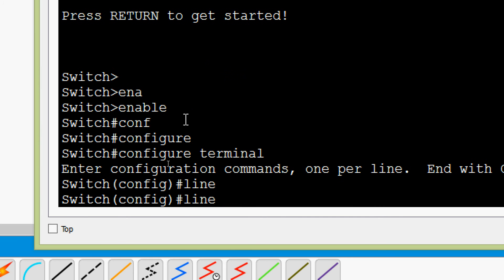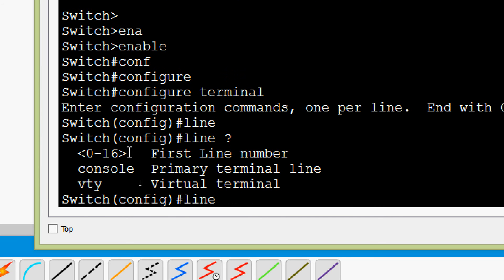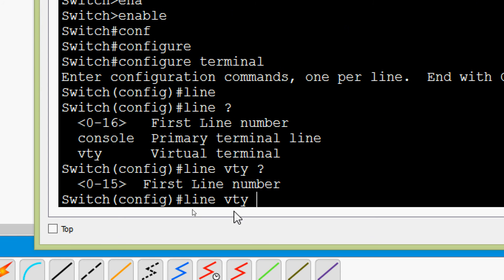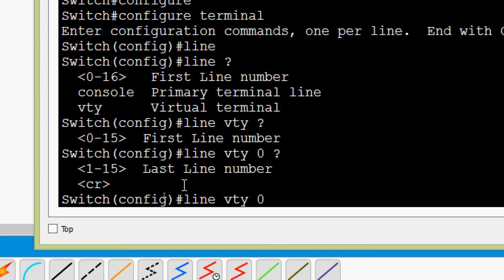Here we will type 'line' and then 'vty' — virtual terminal. We will go to the VTY lines and specify the line numbers. The range goes from 0 to 15, so we will start from 0 and give the last line number as 15. This way we set the password for all VTY lines.